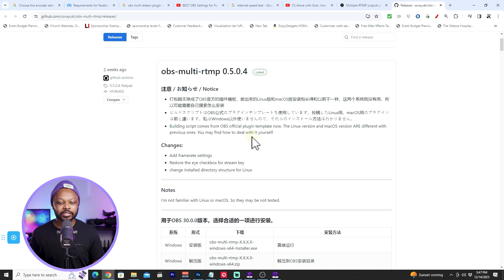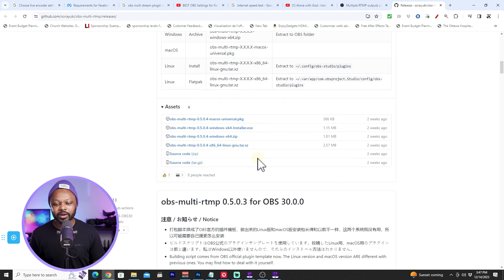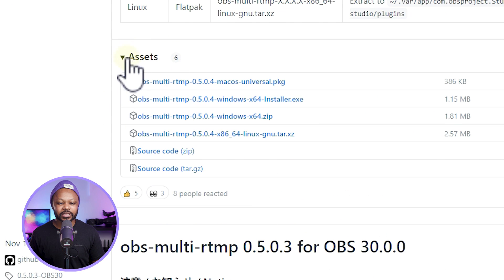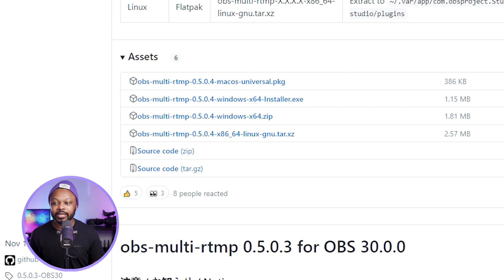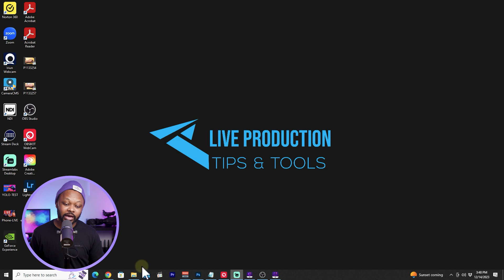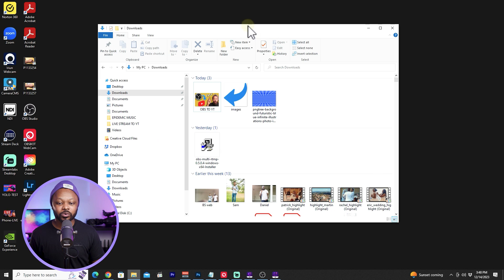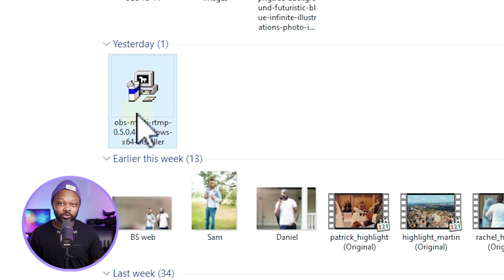Click 'Go to Download' and scroll down to the Assets section. If you're on Mac, click the Mac version; if you're on Windows like me, click the Windows multi-RTMP file. Once downloaded, you'll get a folder. Windows may warn you it's not safe — don't worry, it's a safe file. Just click Run and you'll be fine.